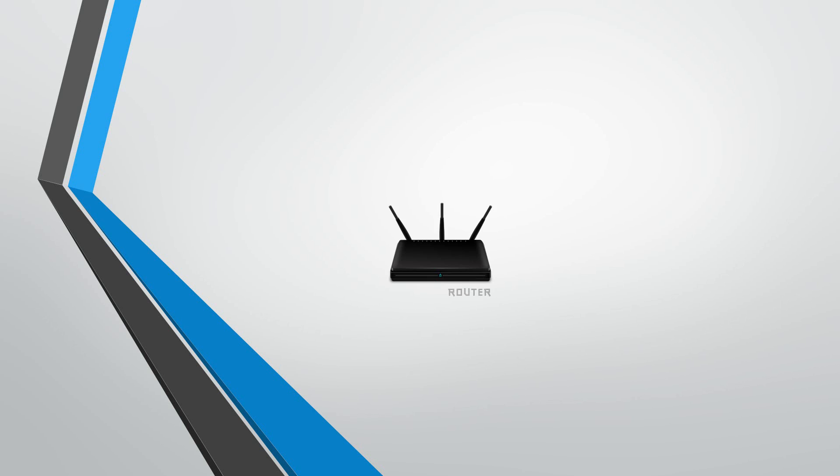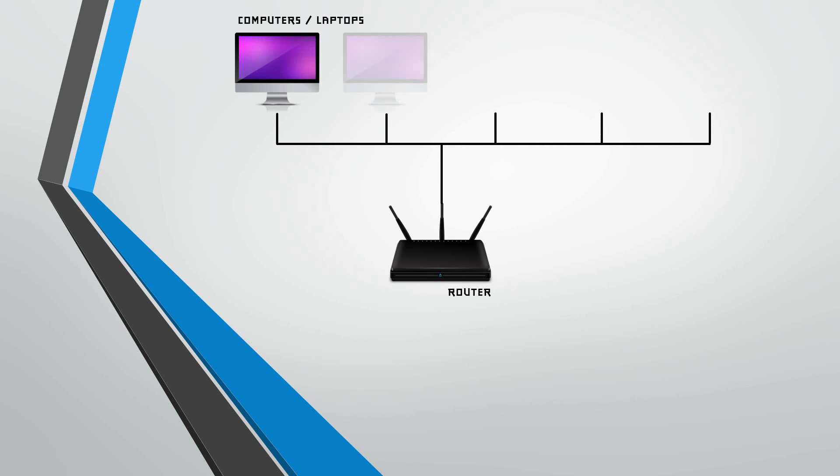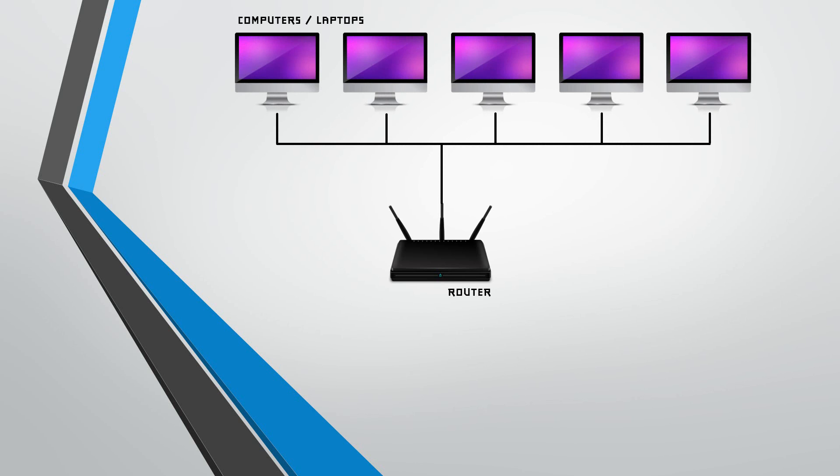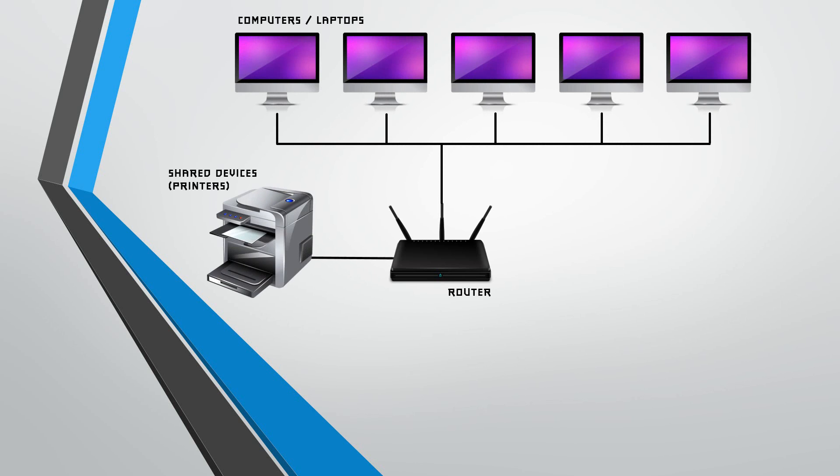For example, we have a router that's connected to all of the other computers in the network and all of these computers are connected to each other. All of these computers are also connected to shared devices such as printers and fax machines.